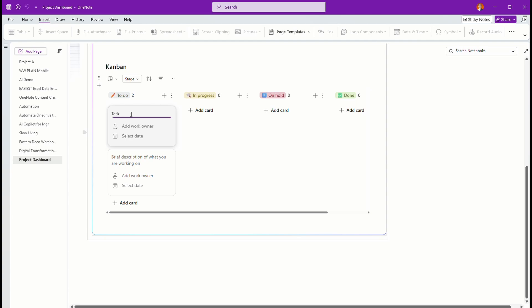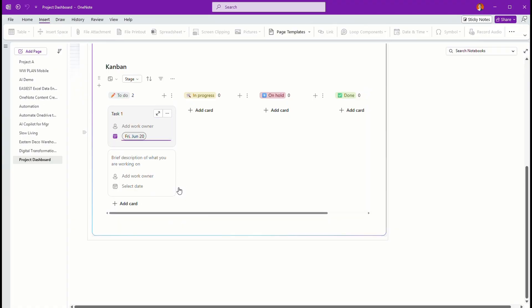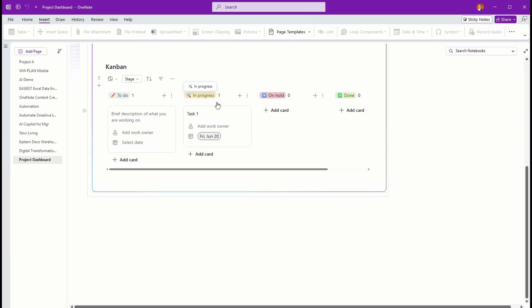It's a simple task. Number one, I can assign to any team members and select a deadline. And that's it. Now, I can move this like a Kanban. So,